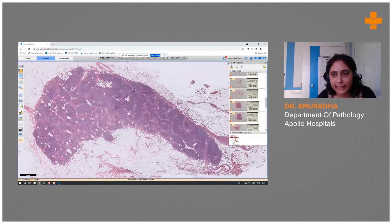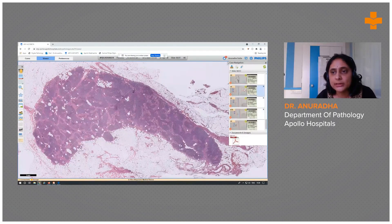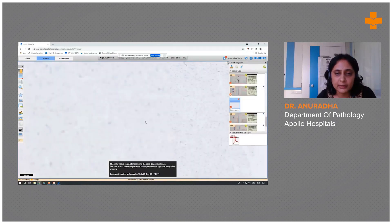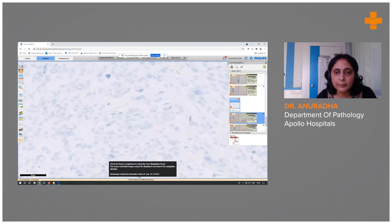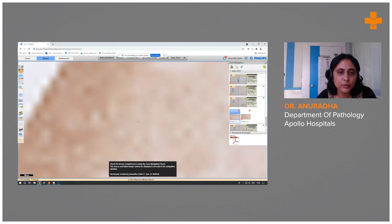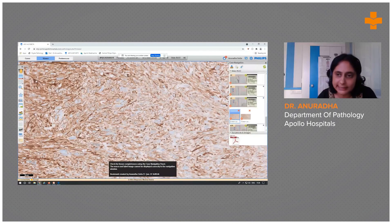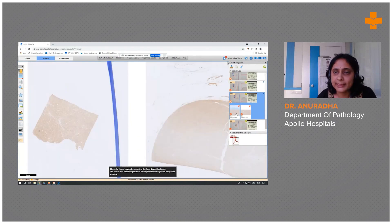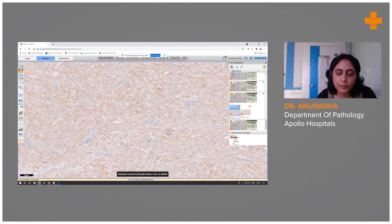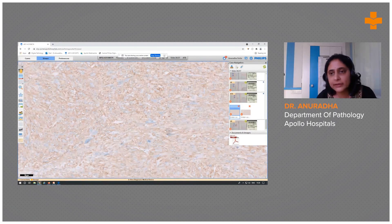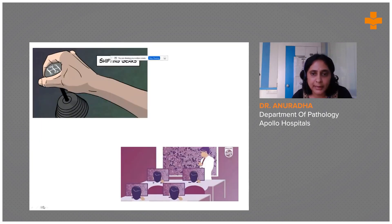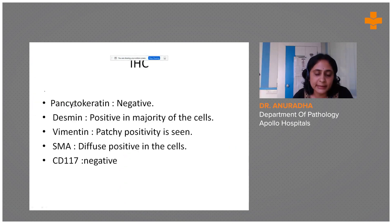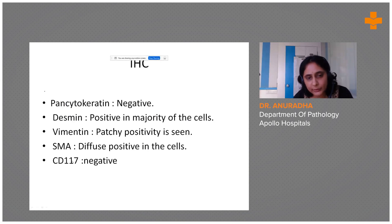We performed a battery of IHC panel. The tumor cells were clearly negative for pancytokeratin. They were diffusely positive for desmin and also positive for SMA. CD117 was negative. To summarize the IHC panel: pancytokeratin negative, desmin and SMA positive, CD117 negative.